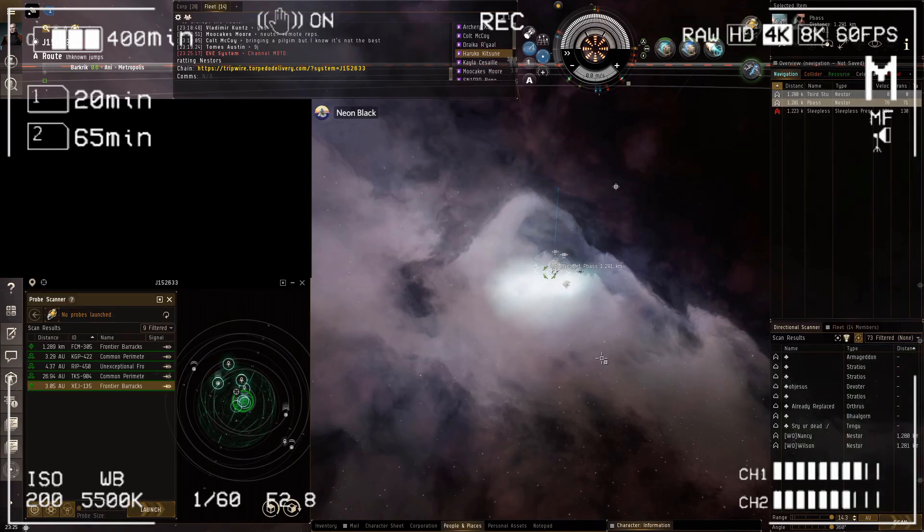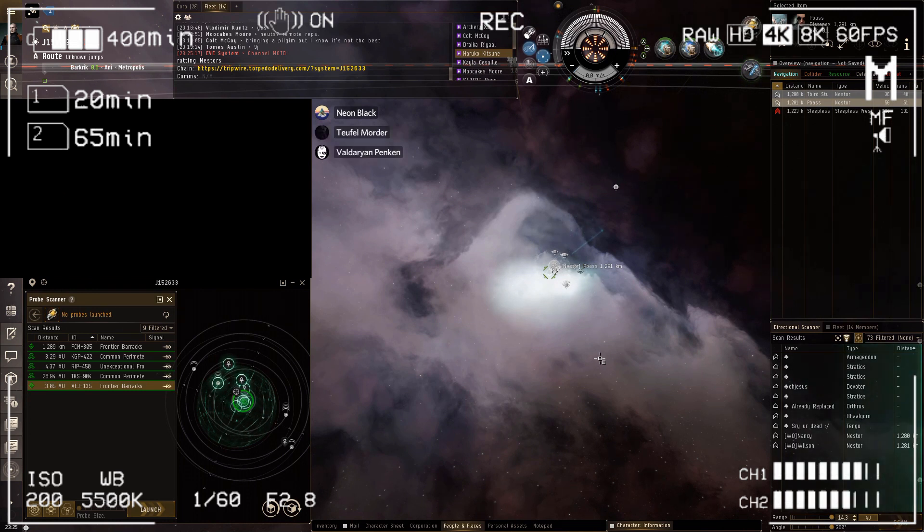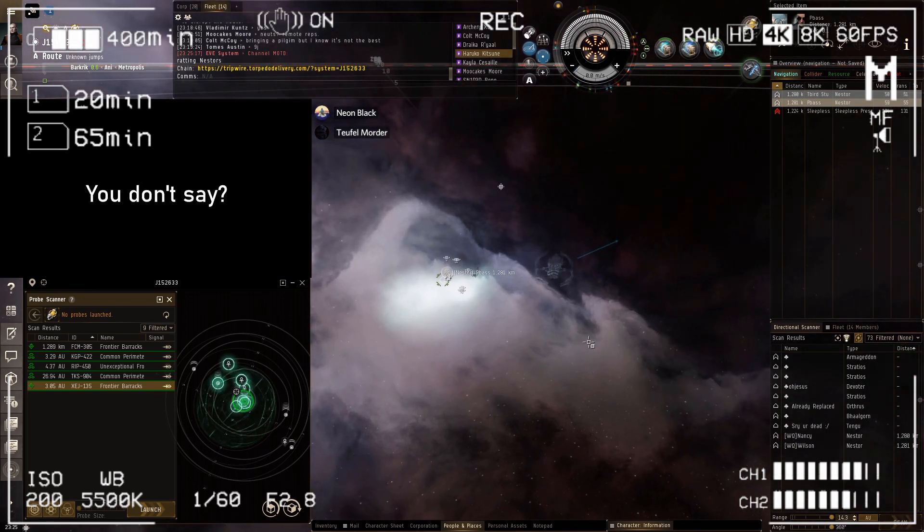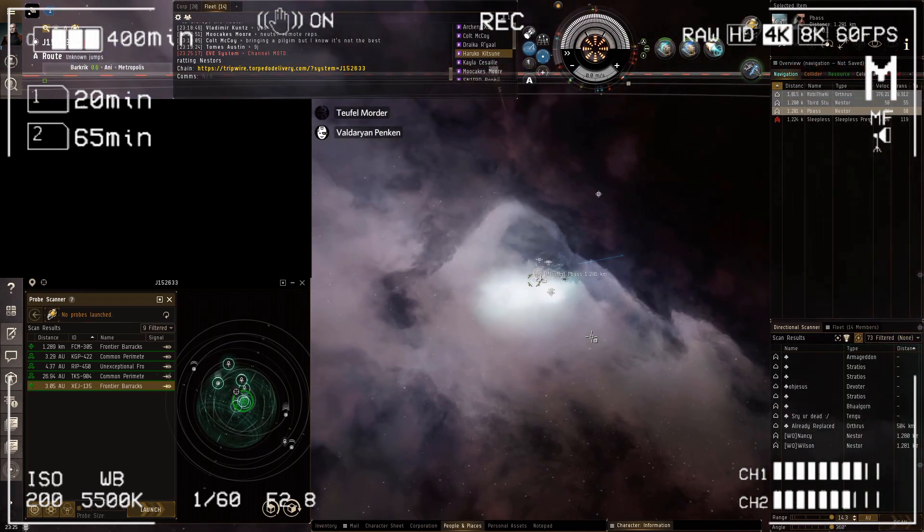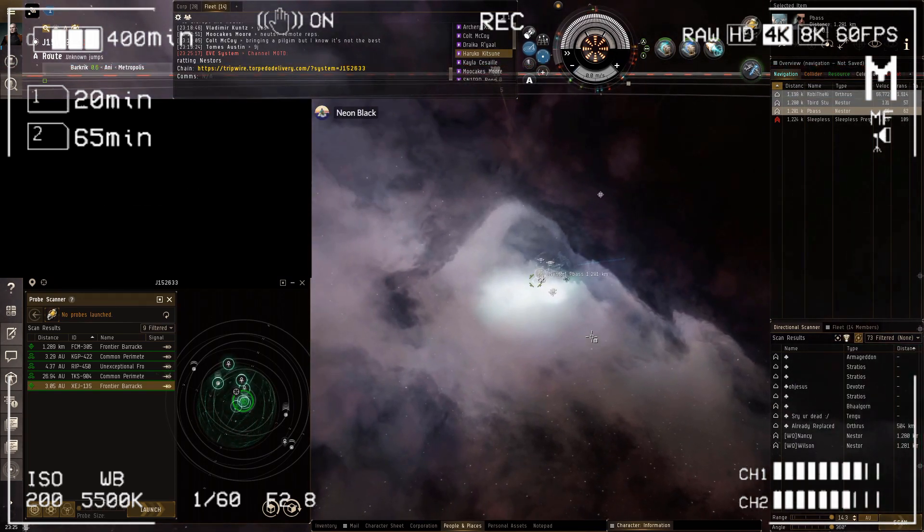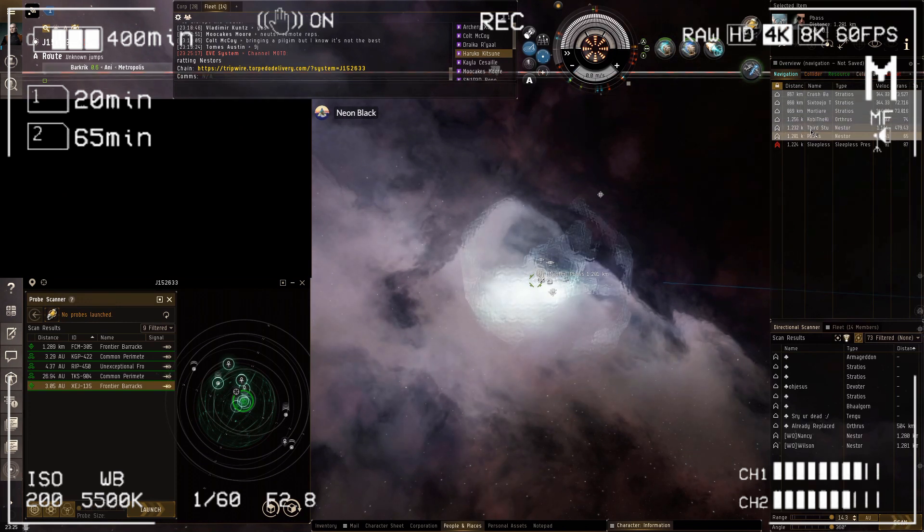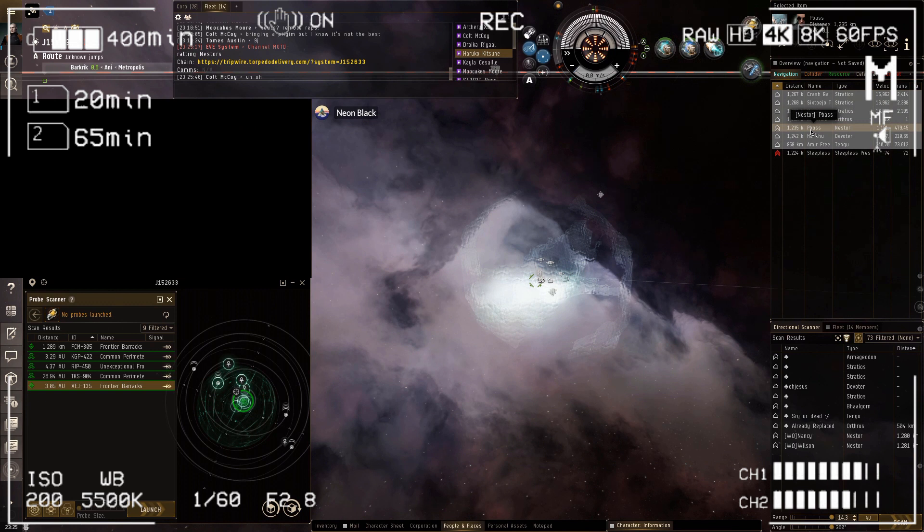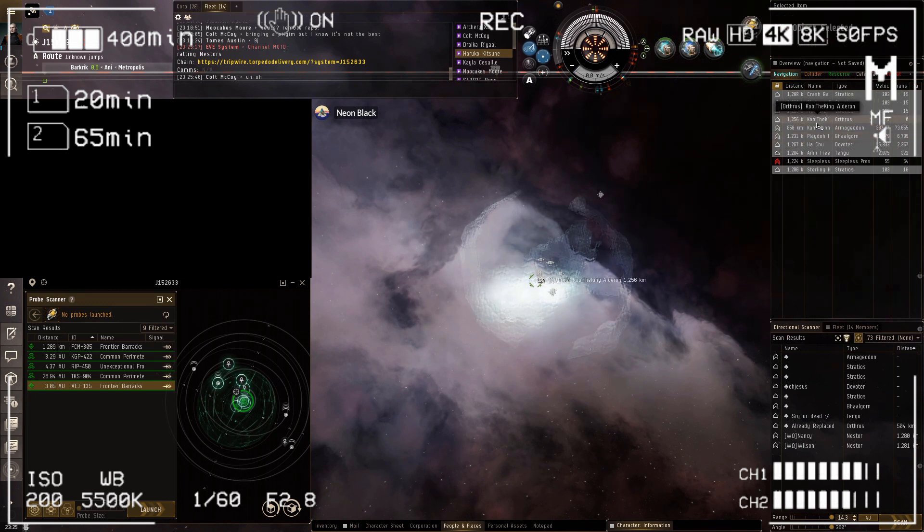Okay, Armageddon, Stratios, Stratios, Devoter, Stratios, Orthrus, Balgorn, Tengu, two nesters. It's another fleet. I think they're coming to drop on these guys. Yep, here comes the Orthrus. There comes the Orthrus, protect. Ha ha ha! The nesters warped away. Ha ha ha!